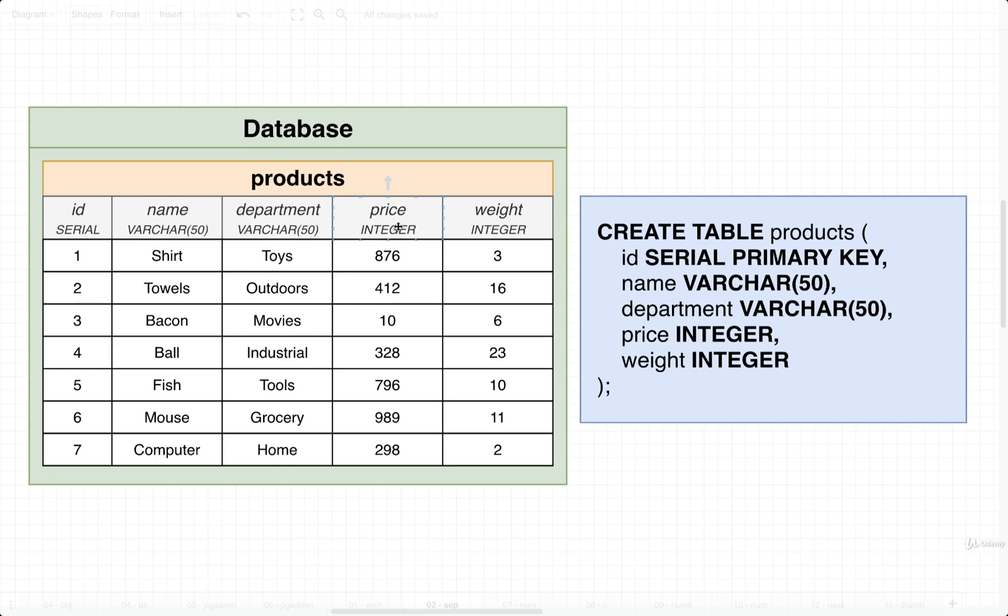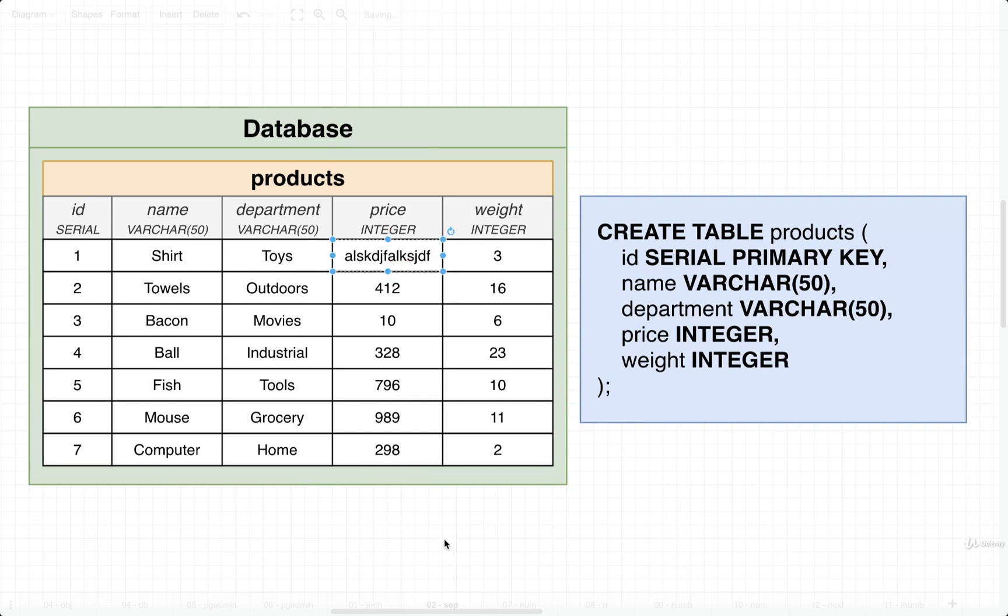So in the case of an integer column, we can only store numbers inside there that do not have a decimal on them. So we cannot store something with a decimal, and we also cannot store something like a string. Only numbers. That's it. So in this video and the next couple, we're going to start to get a better idea of all the different types that are available to us and when to use each of them.